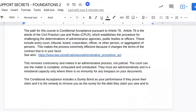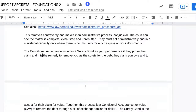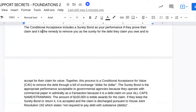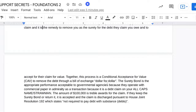They're not supposed to be making any kind of ruling or asking for further evidence concerning the documents. The only thing they need to do is rule that your process is complete and give you the summary judgment. The conditional acceptance includes a surety bond as your performance if they prove their claim, and it is the remedy to remove you as the surety for the debt they claim you owe and to accept for their claim for value. Together, this process is a conditional acceptance for value, or CAV, to remove the debt through a bill of exchange dollar for dollar.